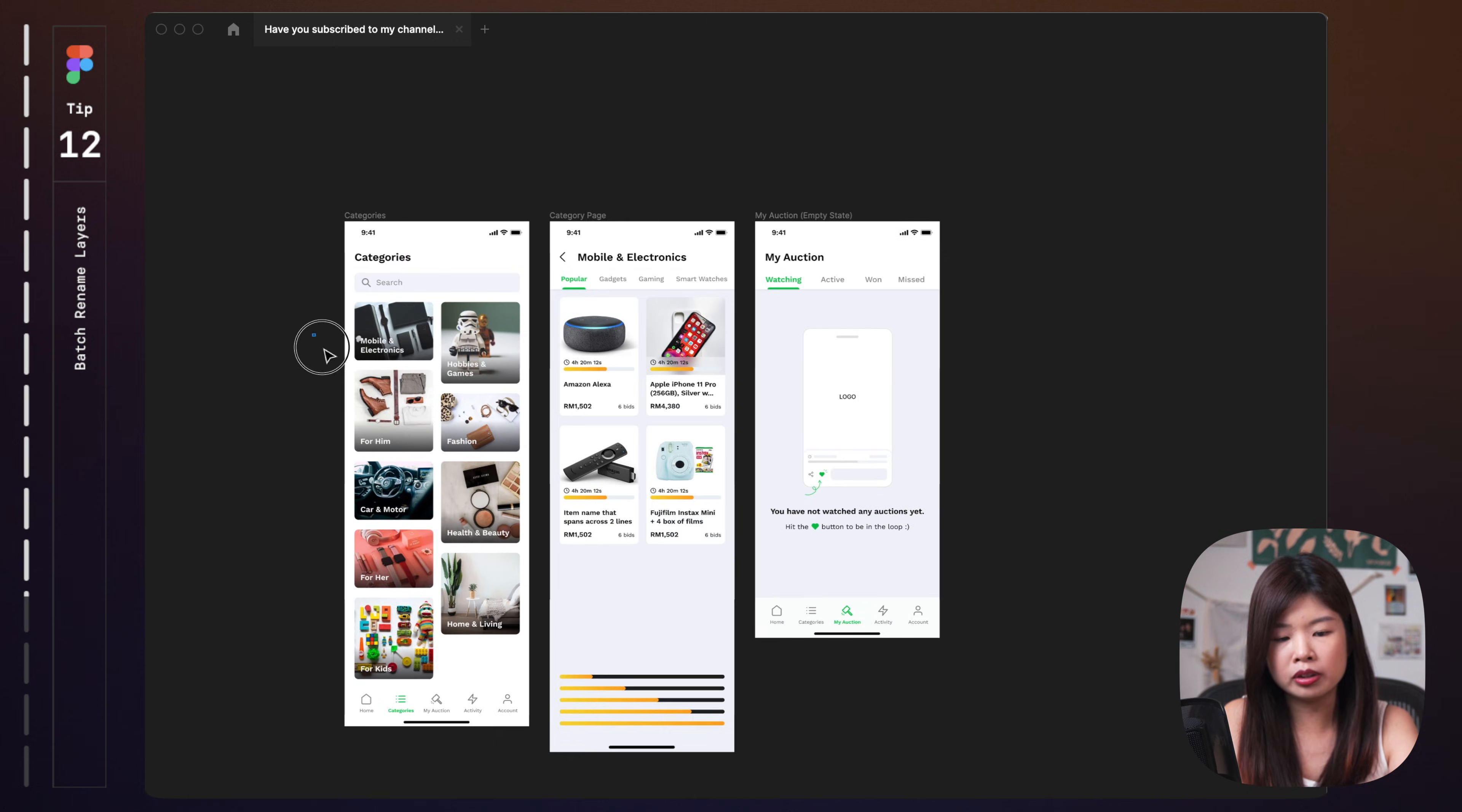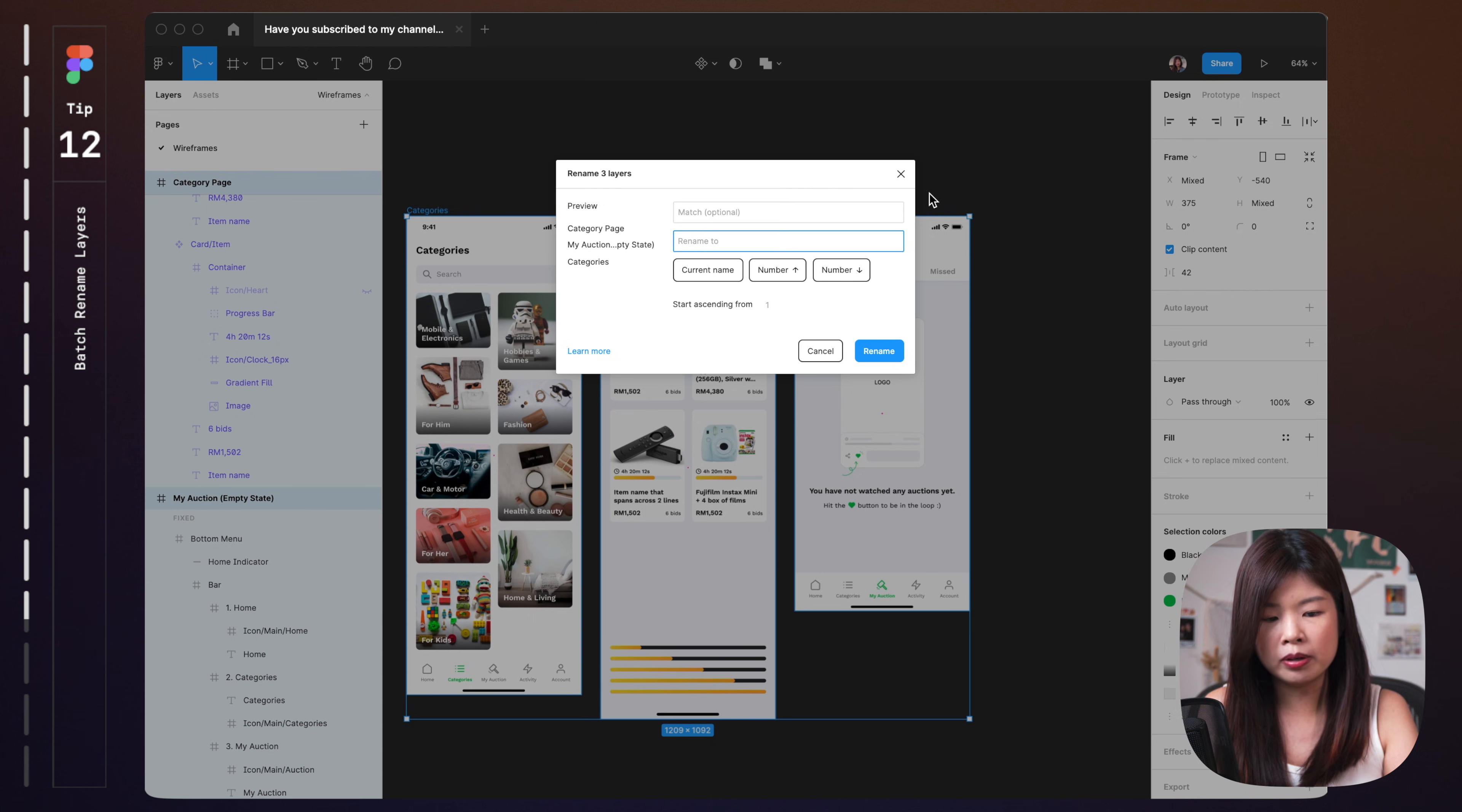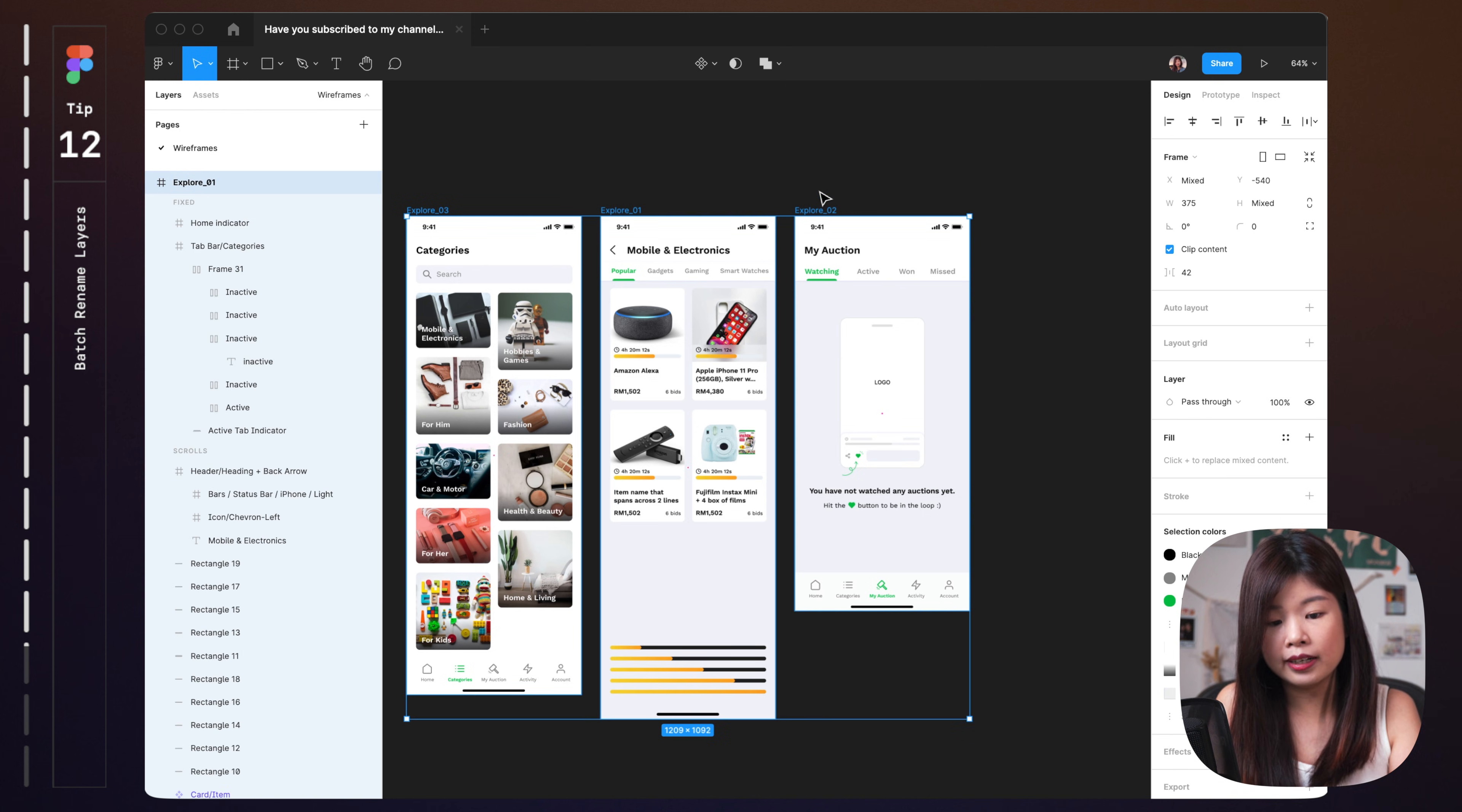Sometimes you want to batch rename your layers. So let's take this example that I want to rename three of these frames here on Figma. Select these frames, hit on command R to rename all of them. And say I want to rename this to explore and I'll just put something like this. So it will rename these layers according to the number. This is how you can rename layers by batch by just hitting command R.